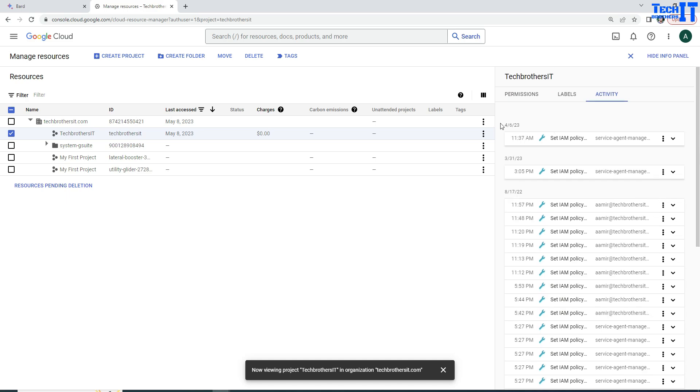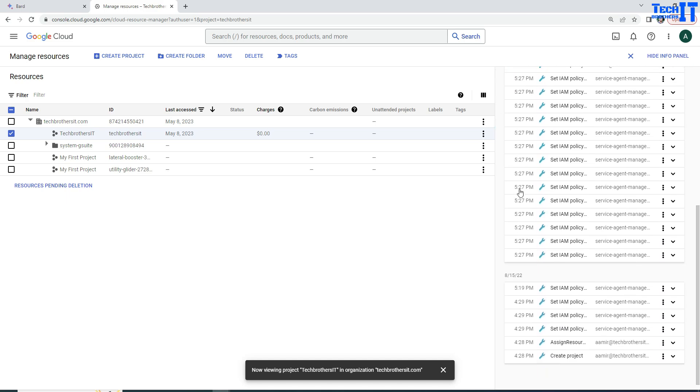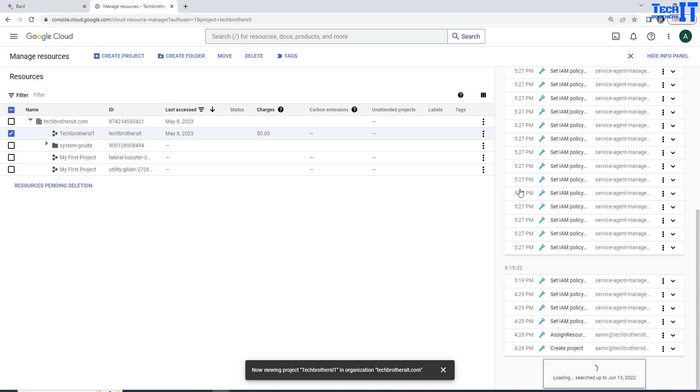And you can see the dates here starting from the top and then we have to go further down. So I'm going to scroll down all the way. Once you scroll down here all the way, in my case,